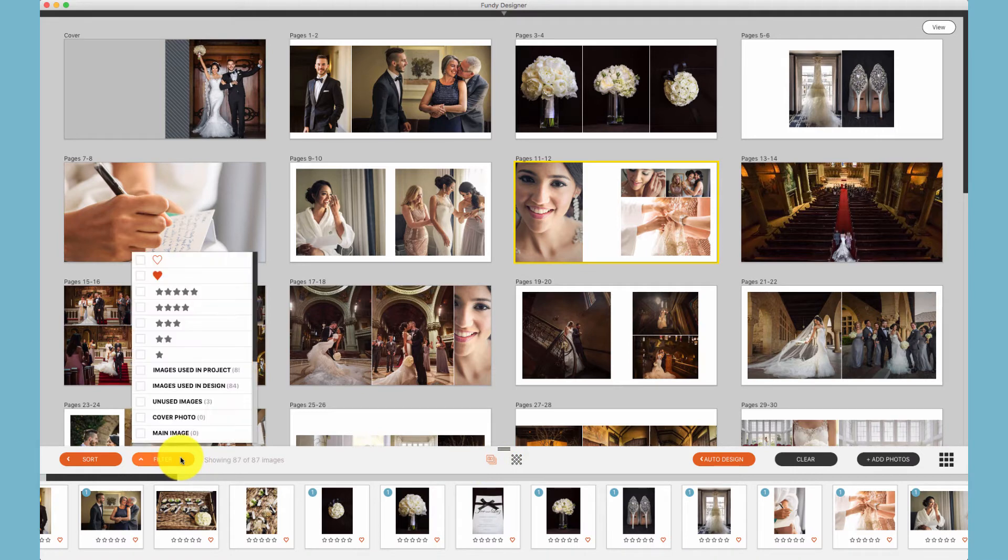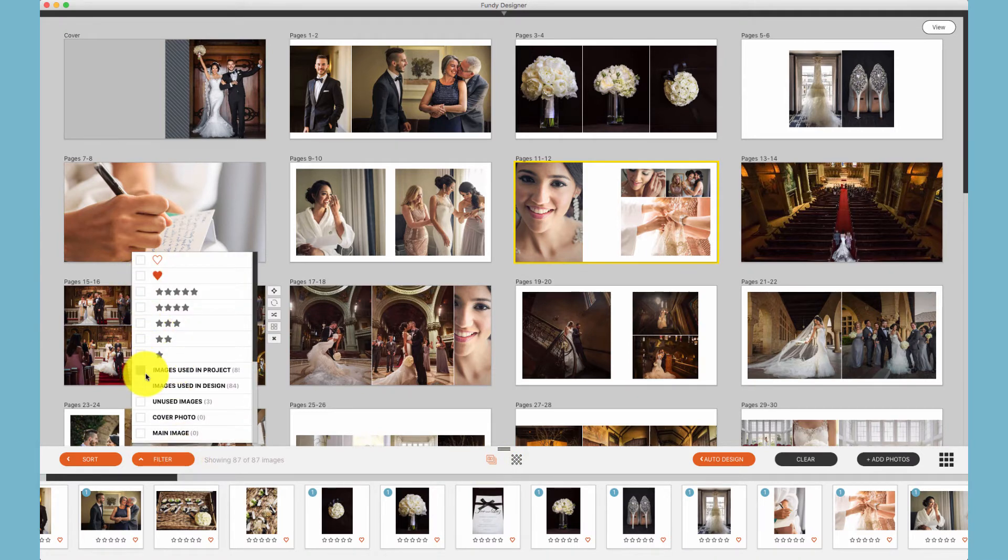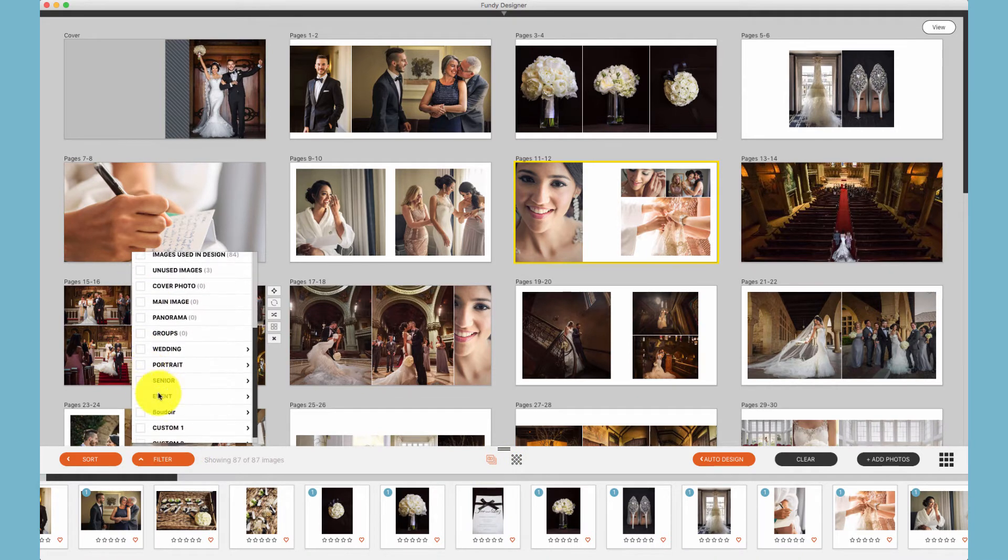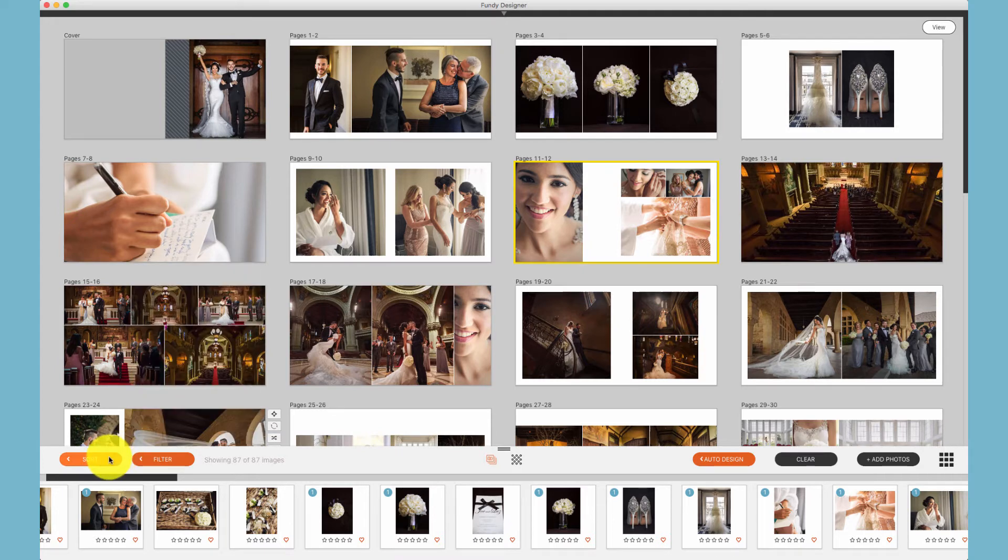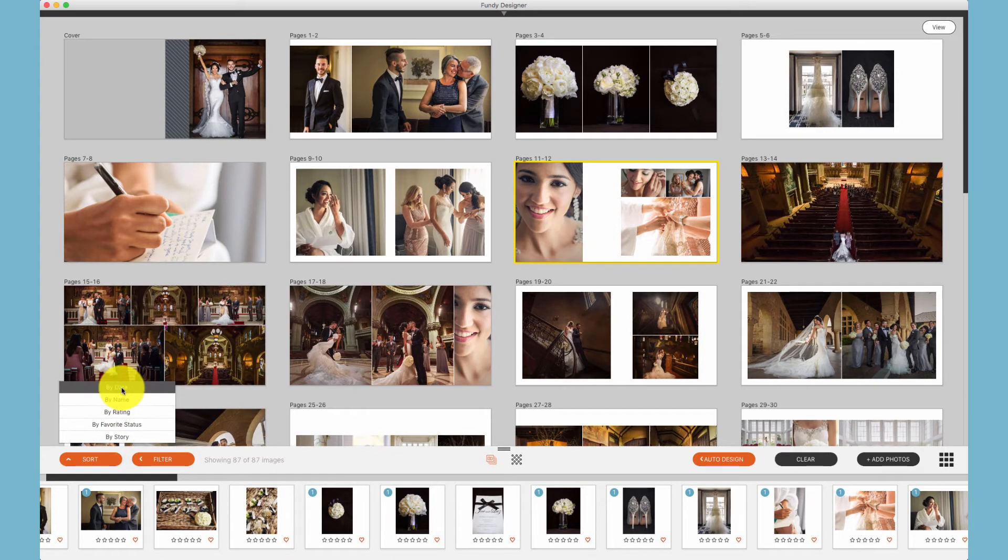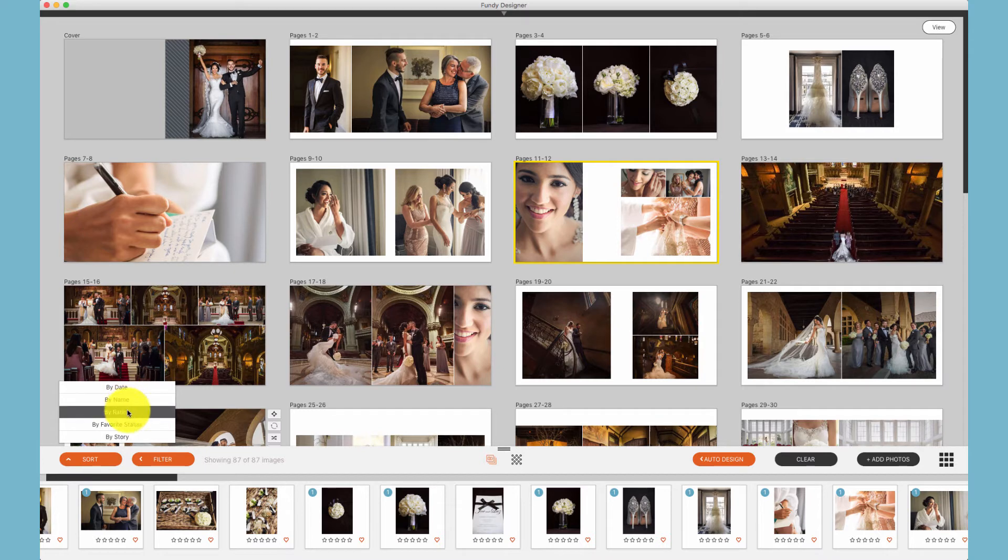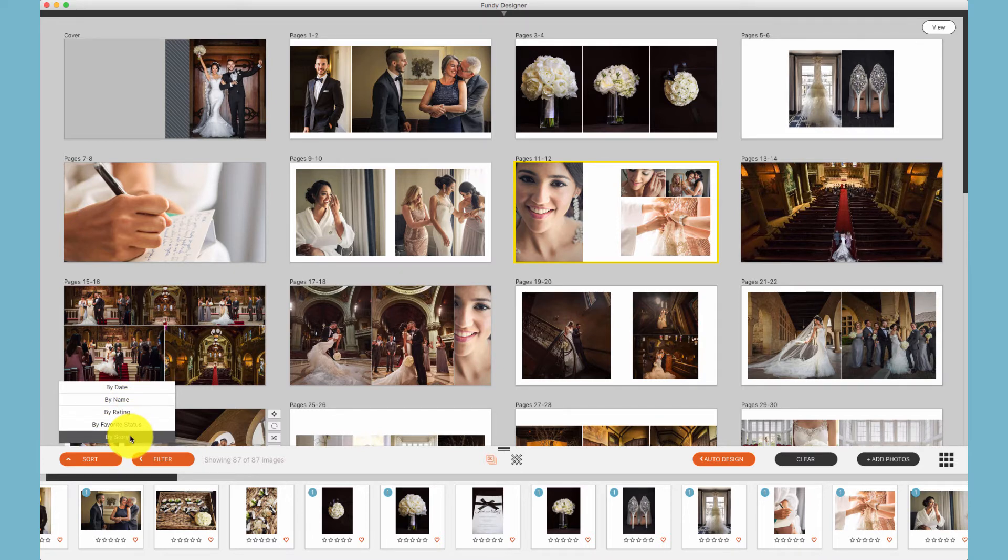You can also filter any photo based on stars, favorites, or any keyword groupings that you use and import from Lightroom and other programs that support keywords. You can sort the photos by date, name, rating, favorite, or by story, meaning that they've been tagged as part of the story for your auto design, which we'll cover later in the Album Builder tutorials.